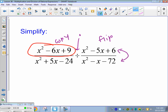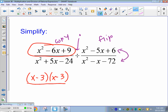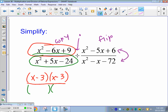Starting with x squared minus 6x plus 9: we're looking for what multiplies to positive 9 and adds to negative 6. That gives us x minus 3, x minus 3 — two negative 3s multiply to positive 9. Next, multiplies to negative 24 and adds to positive 5 gives us x plus 8, x minus 3.